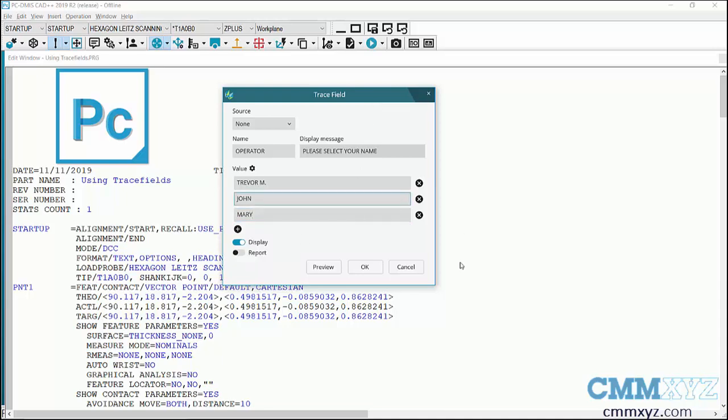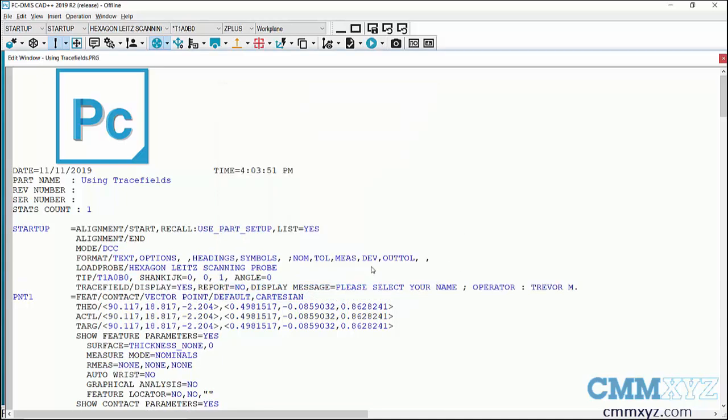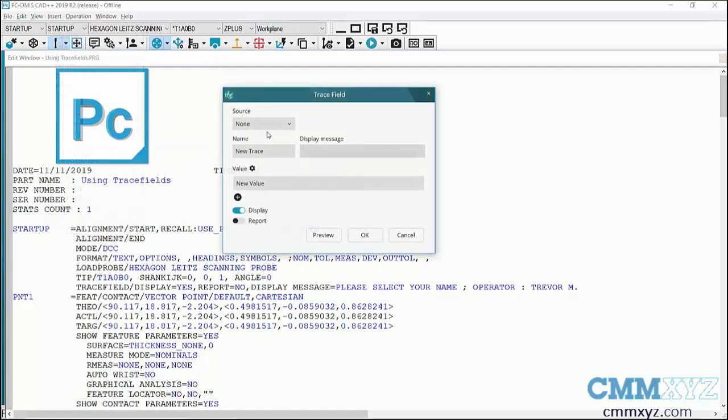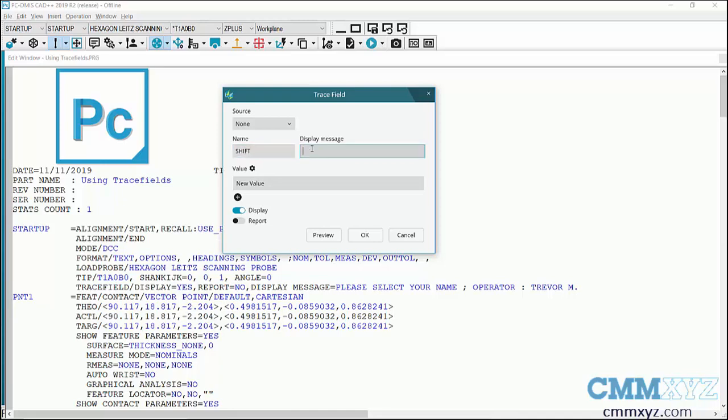That's trace field number one. Let's do a second one. Okay, so this is trace field number two and this will be shift. Display message is the instruction, so for the values I'll add three: day, afternoon, and night.